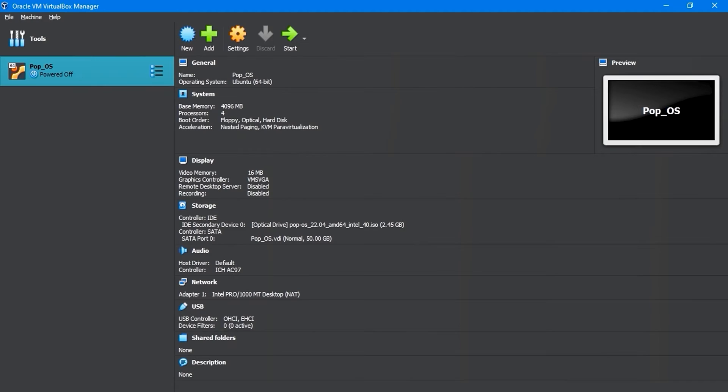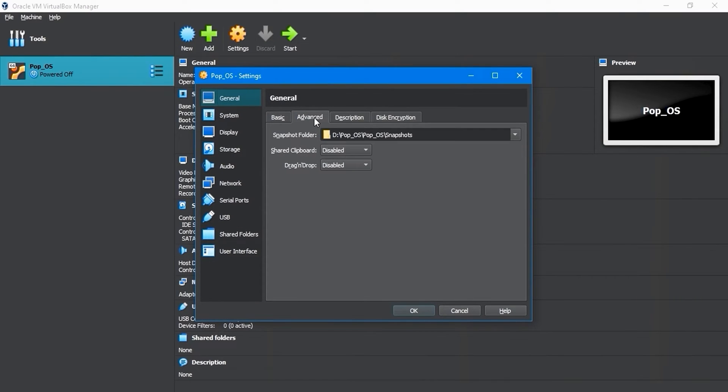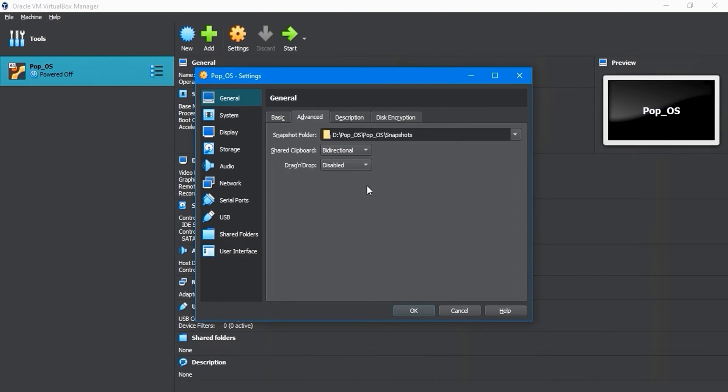After creating a virtual machine for Pop!_OS, follow these steps to configure its settings properly. First, click on Settings and then go to General Settings. In the Advanced tab, select Bi-Directional from the Share clipboard and drag and drop drop-down menu.